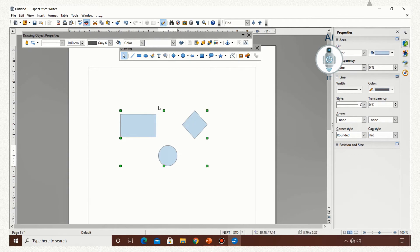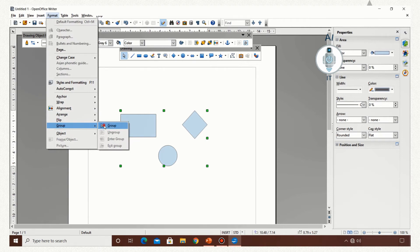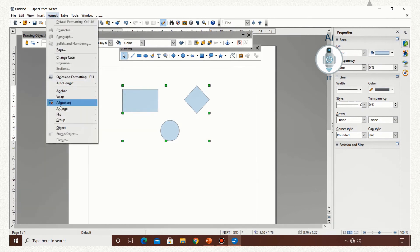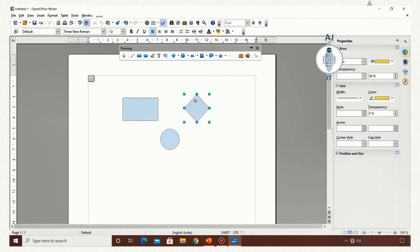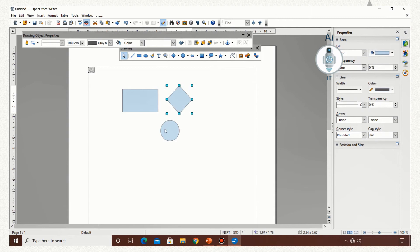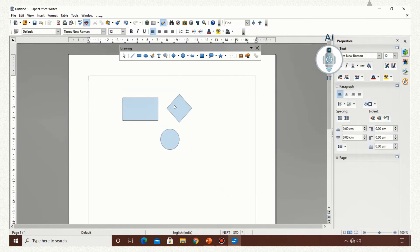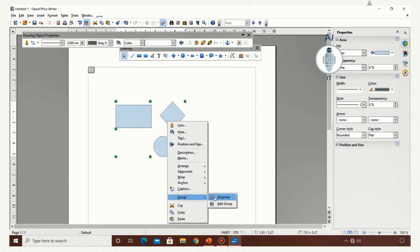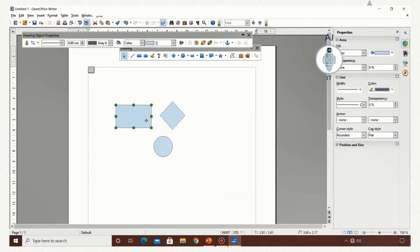Now let us select all objects again. Click on Format > Group > Group. Again it has got grouped. Now to ungroup it, click on Format > Group > Ungroup. Now let me reposition the diamond shape. Again select all three objects, right-click, choose the option Group and click on Group again. Now the three objects are grouped together. So these are the three ways in which we can group and ungroup different drawing objects.